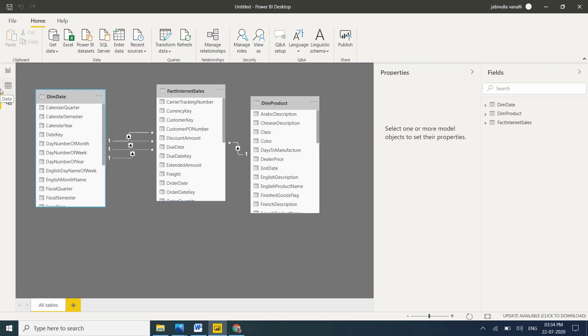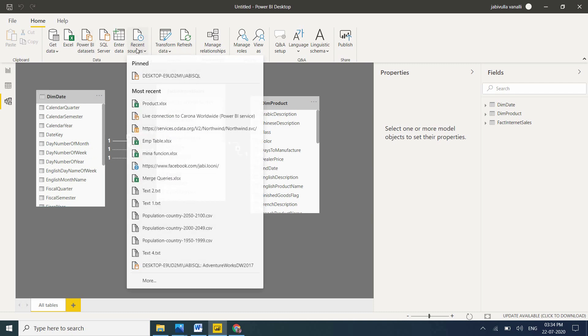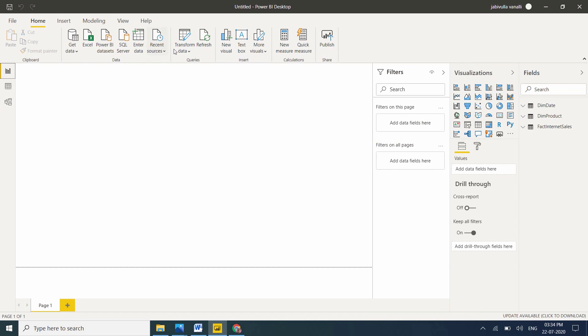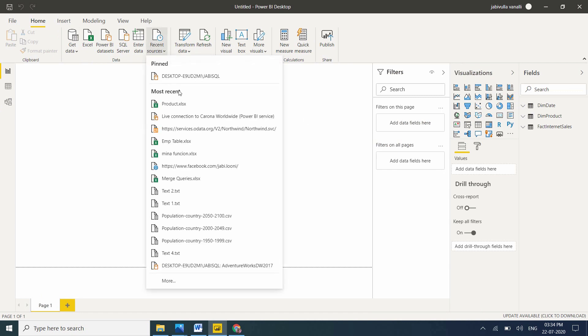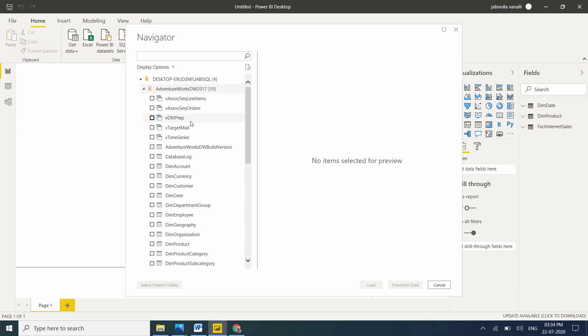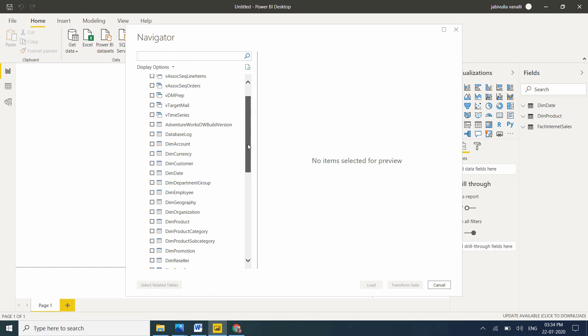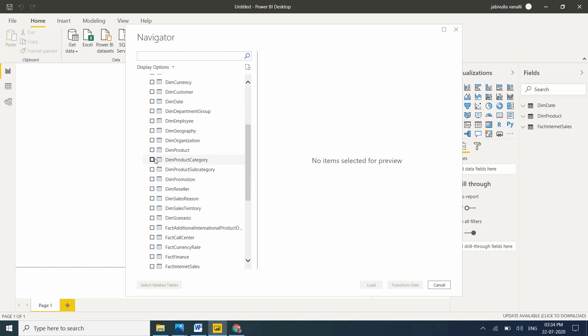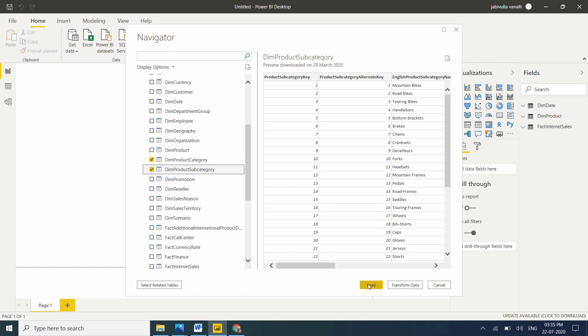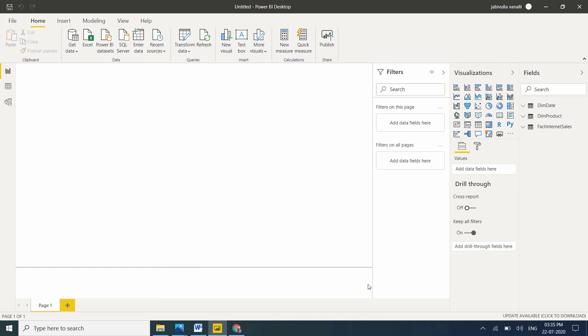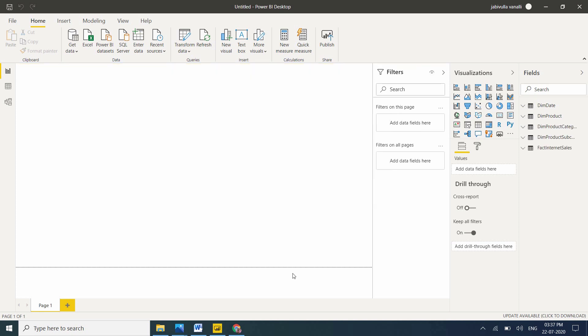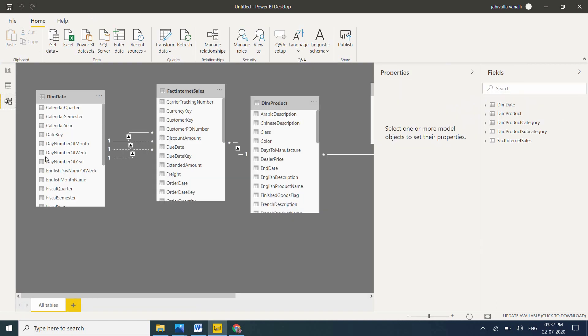Now I am loading more tables to explain snowflake schema. Let me load more tables. AdventureWorks. I will take Dim Product Category, Dim Product Subcategory. Let me click on Load. Tables are loading, don't worry, it won't take much time. Now my tables are loaded.